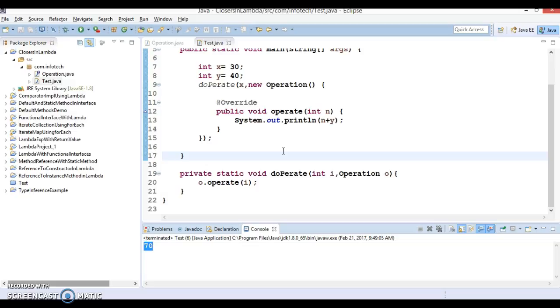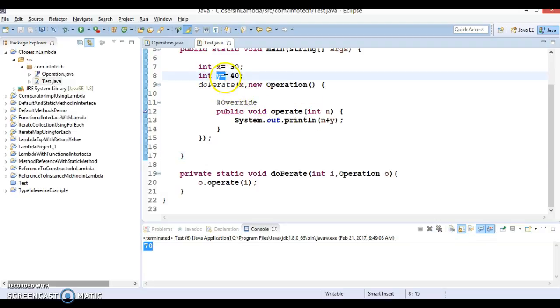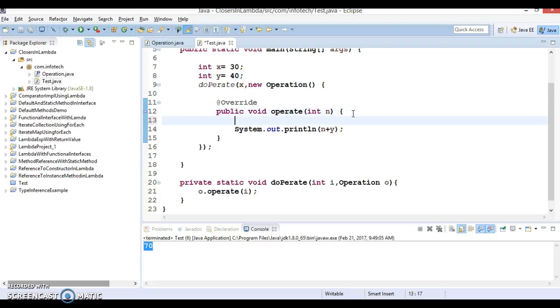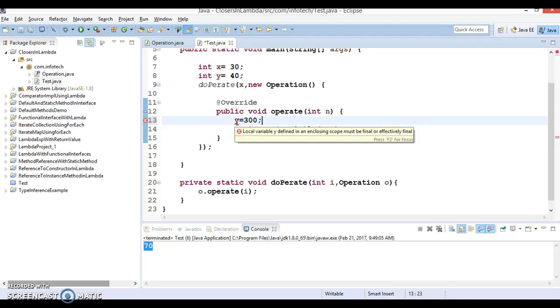Now if you try to change the value of y over here inside the operate method then see what happens. So this is showing a compilation error saying that local variable y defined in an enclosing scope must be final or effectively final.